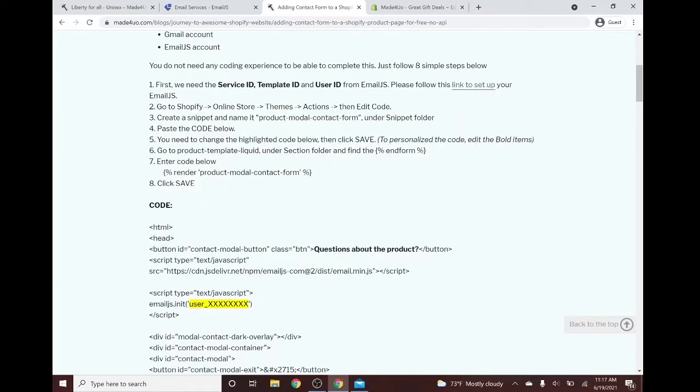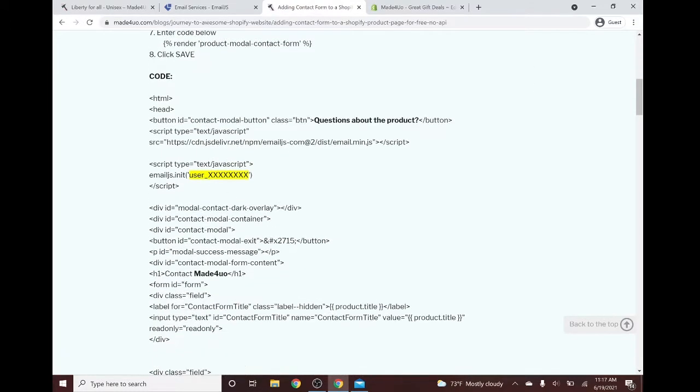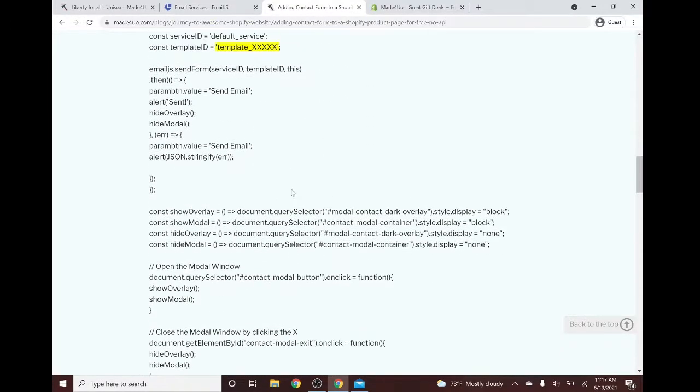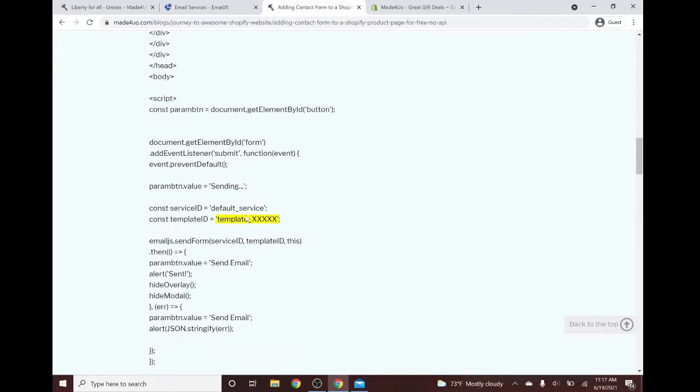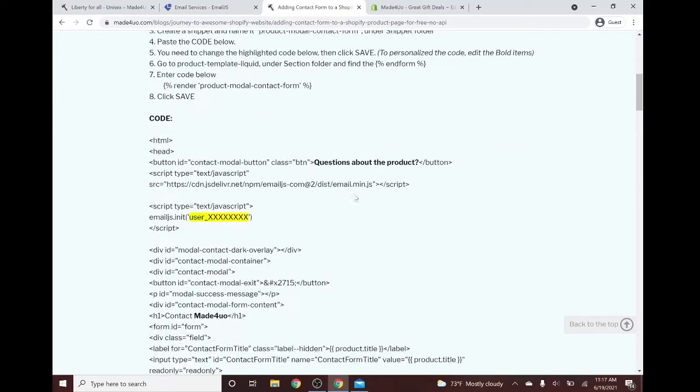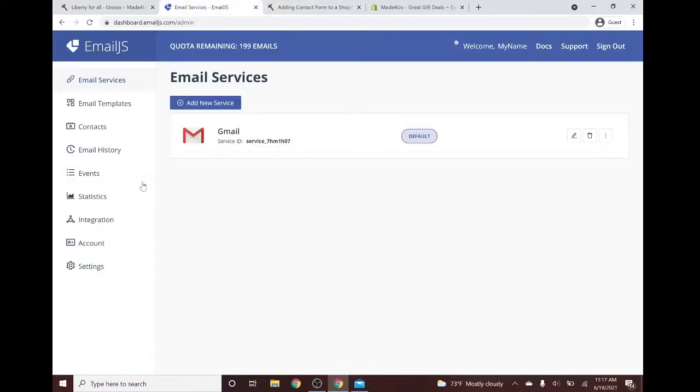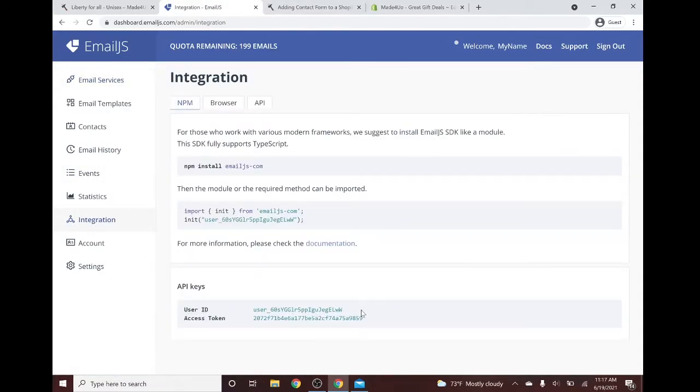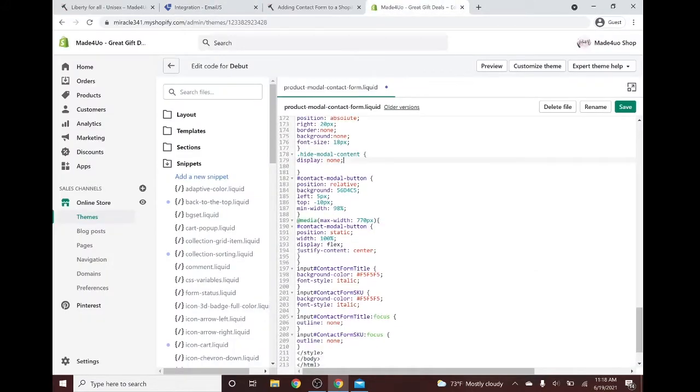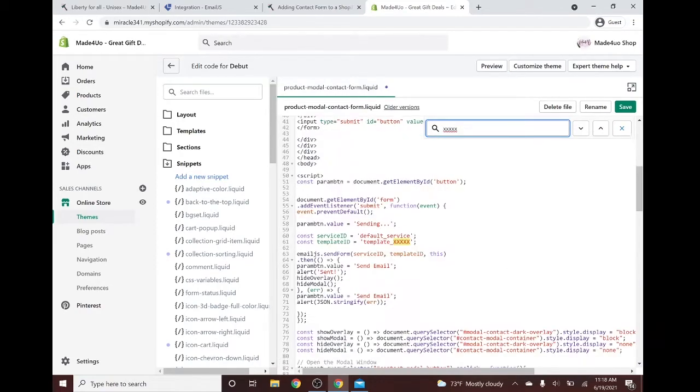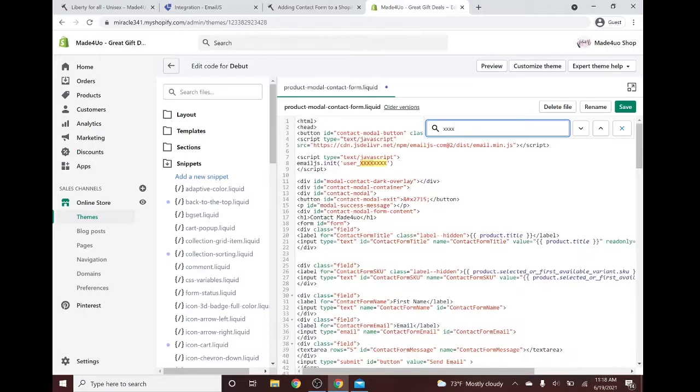Next, we'll have to change our highlighted code. So this one right here, the user and the template ID. Okay, so we have to go to our EmailJS. The user ID would be in the integration button down here. We Control C this. On our product model contact form, we Control F or find. The user right here, we'll replace this one.